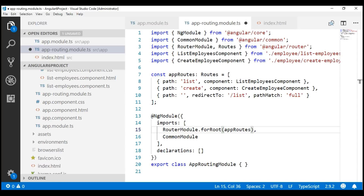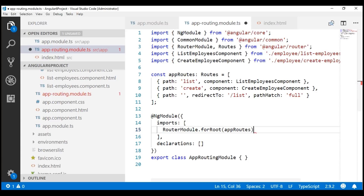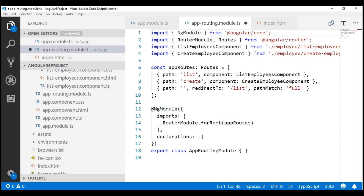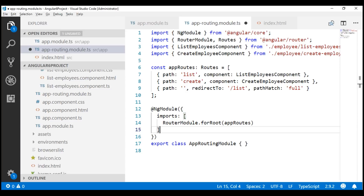The CommonModule is not required in the routing module, so let's remove it and its associated import statement. Generally, in a routing module we don't declare components, so within the NgModule decorator we don't need the declarations array — let's delete that.